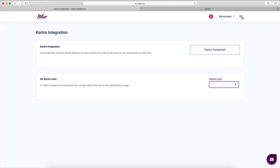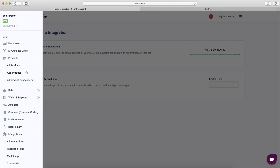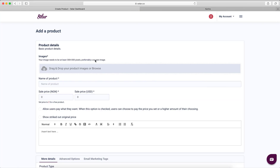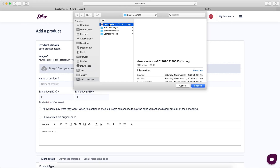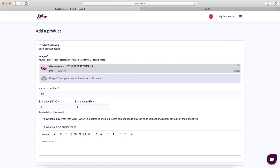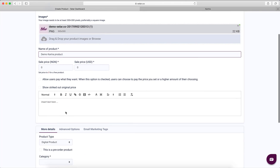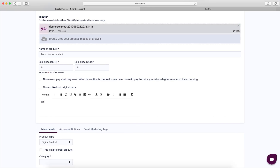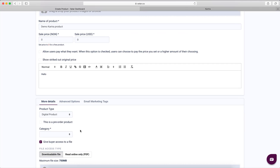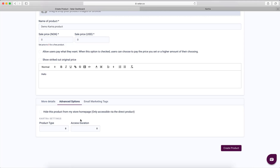Now I'll go straight into creating a new product and adding this list to it. I'll select an image — this is a demo Catra product. I'll set the price to zero for our test. The Catra option will be under the Advanced section of the product.